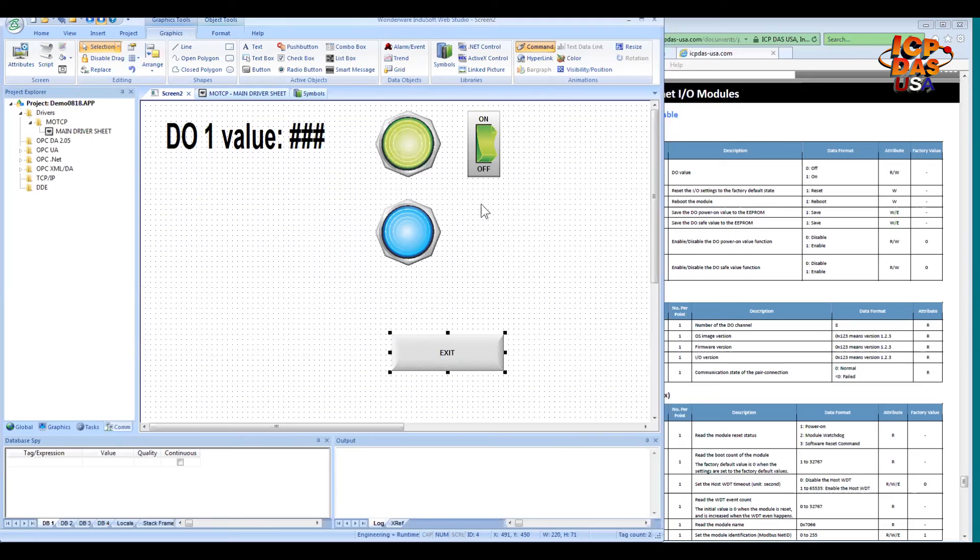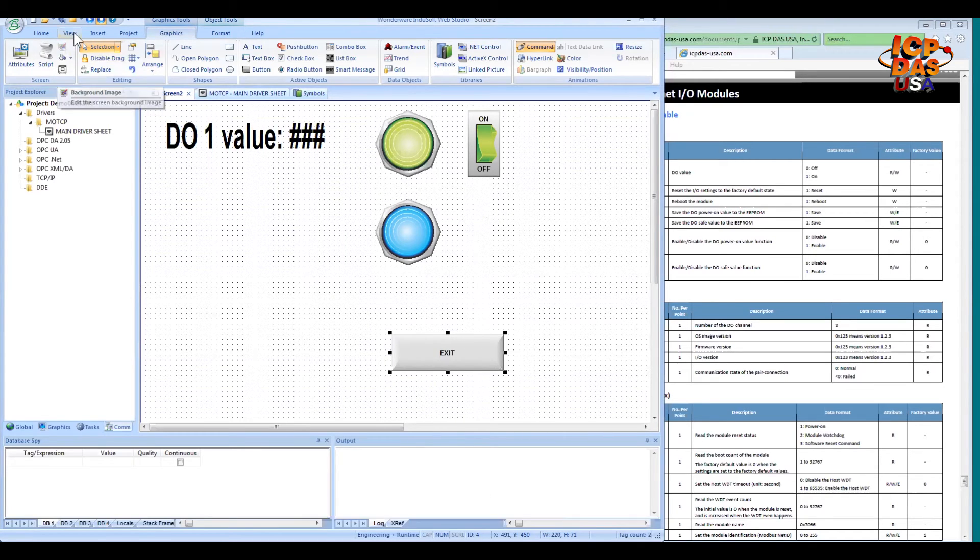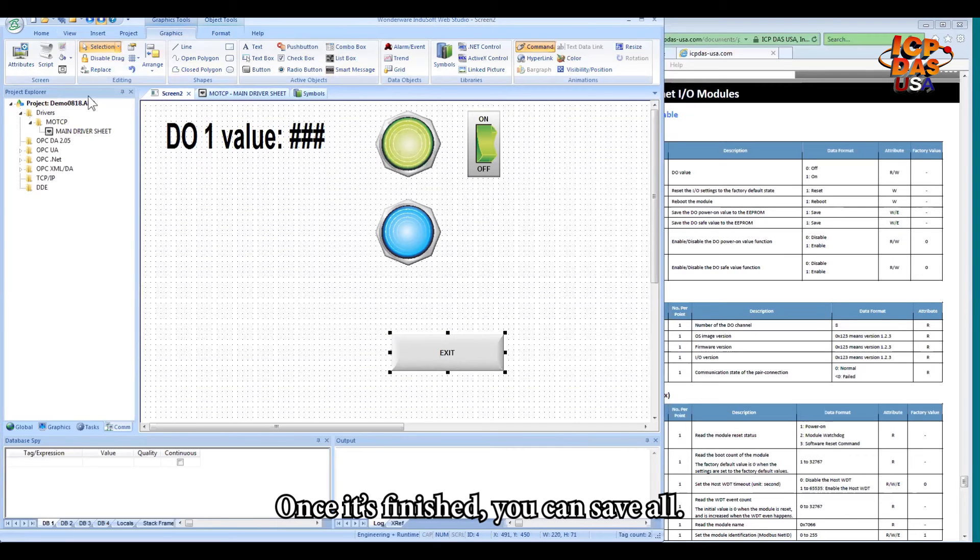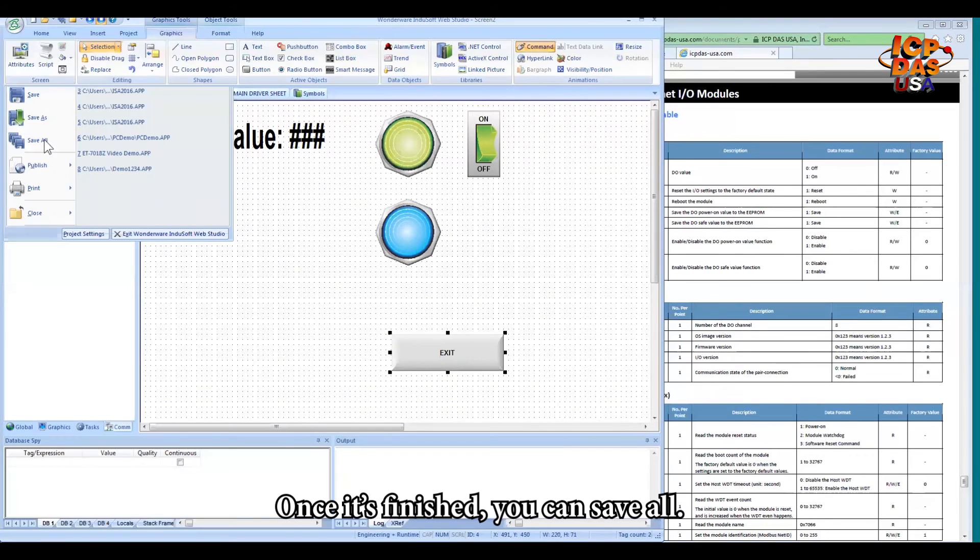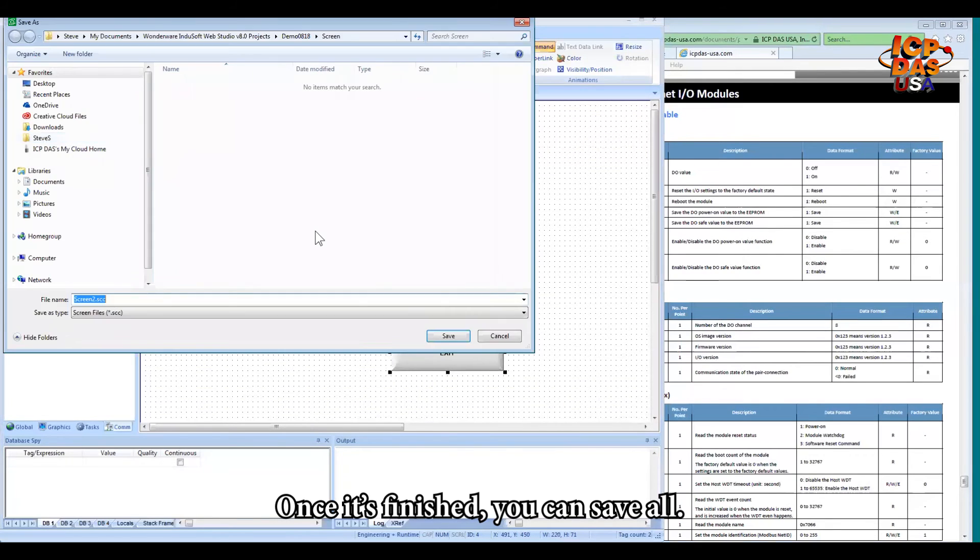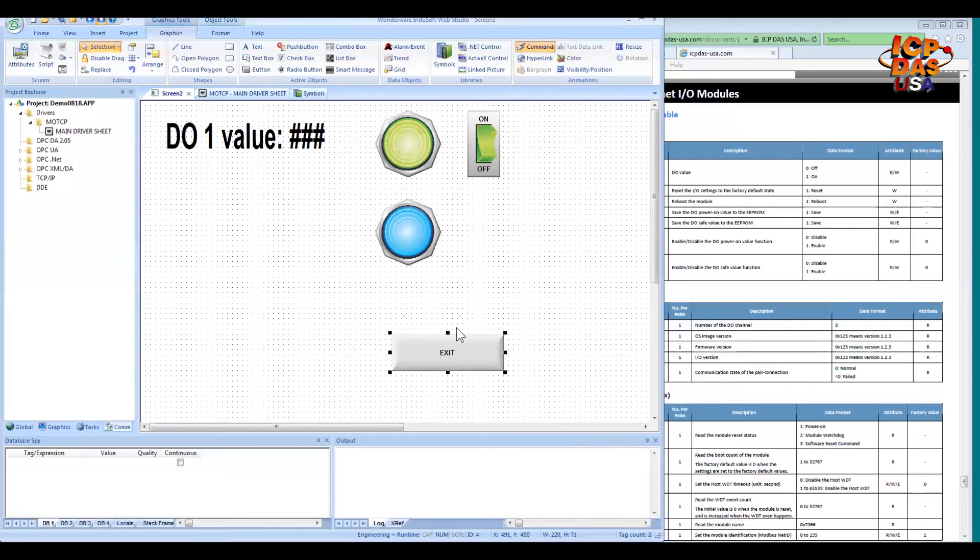So we have created a simple screen already. So once it's finished, you can do save all. OK.